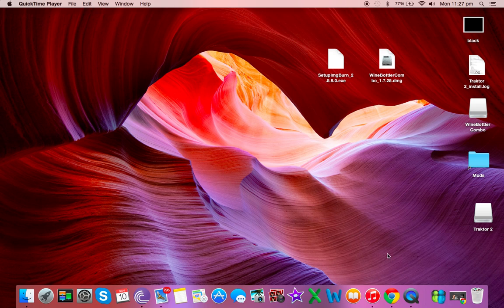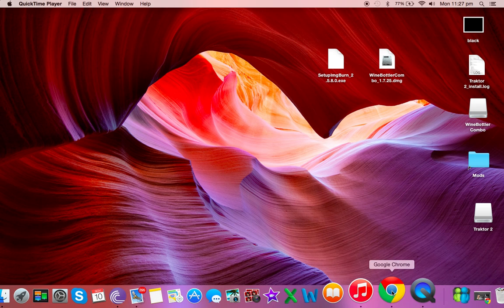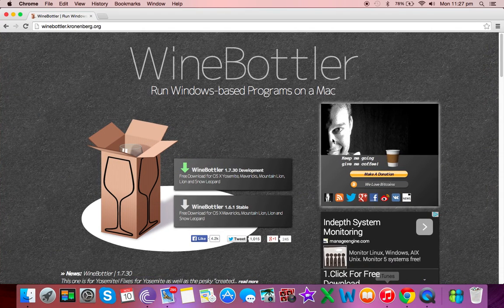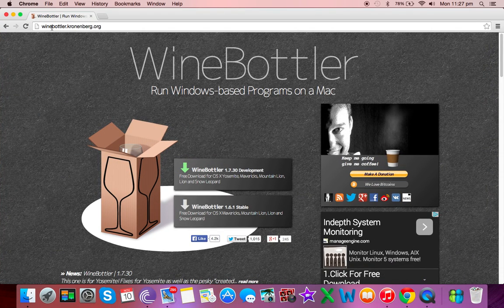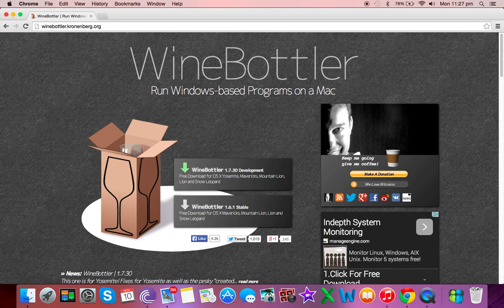First thing we're going to do is download a program called WineBottler. We're going to go into our browser. Mine's Google Chrome. I'll put this in the description. It's winebottler.kronenberg.org and it runs Windows based programs on a Mac.